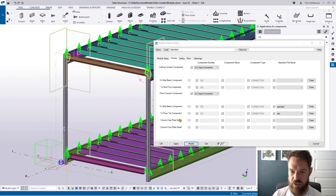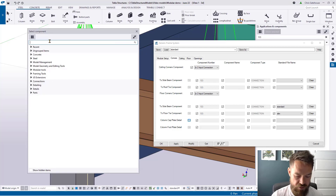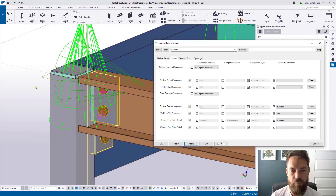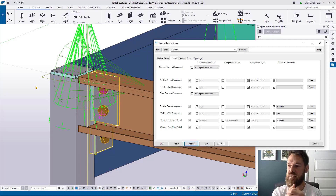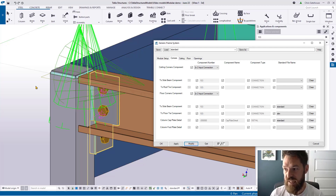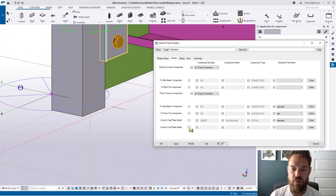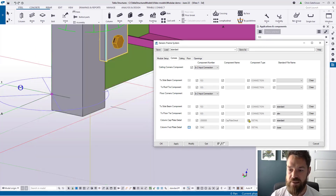You also have controls for the column connections. The column cap describes the detail at the top — you can go into your library, search by 'cap,' pick a cap plate detail, select your standard file, hit modify, and that component gets applied. You can use a custom component here too — for example, one with a locating pin or a hole in the top. Similarly for the column base or column foot, I recommend component 104.2 if you're not using a custom component, as it works best.